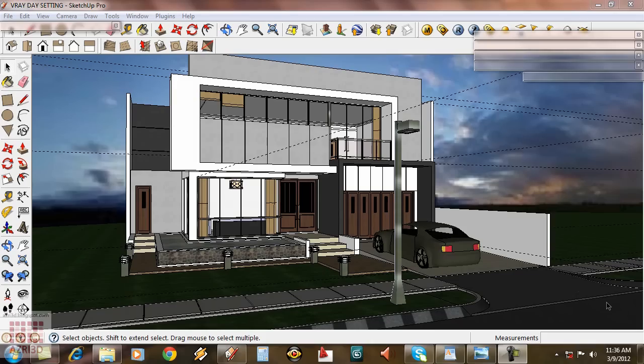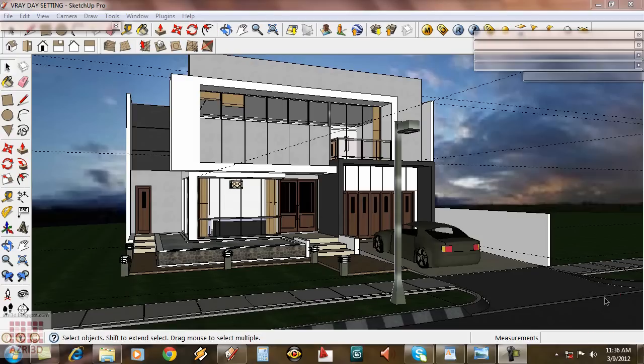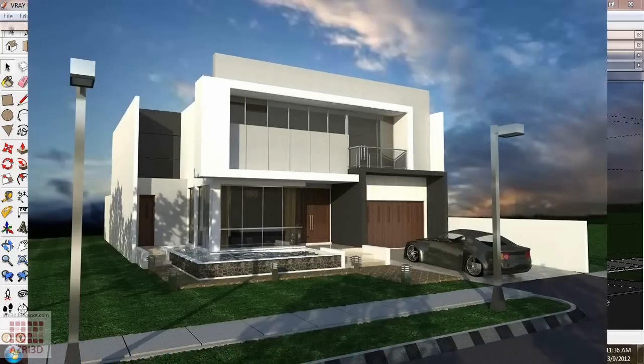Hi everyone! In this tutorial, I'm going to show you how to set Vray parameters for an exterior scene using some details that can make the scene look a little bit more realistic.